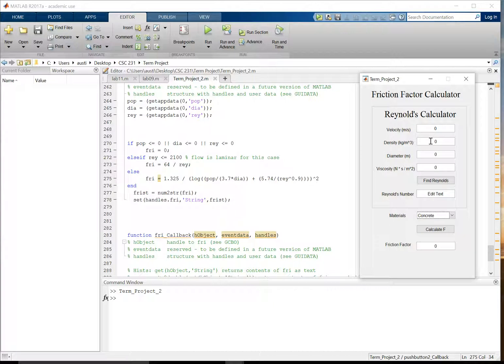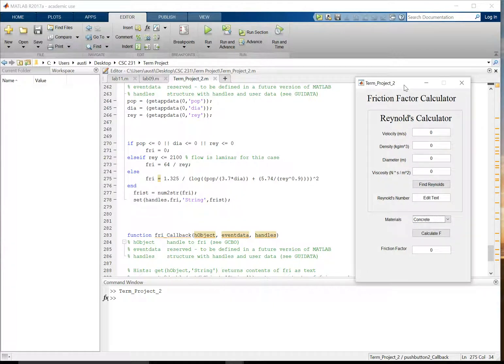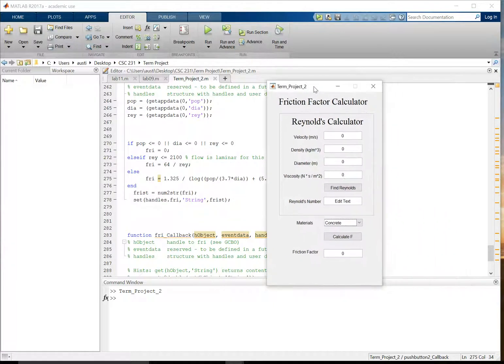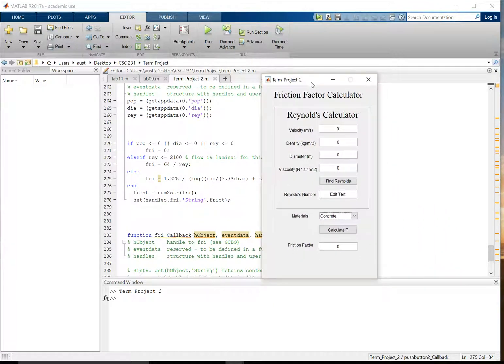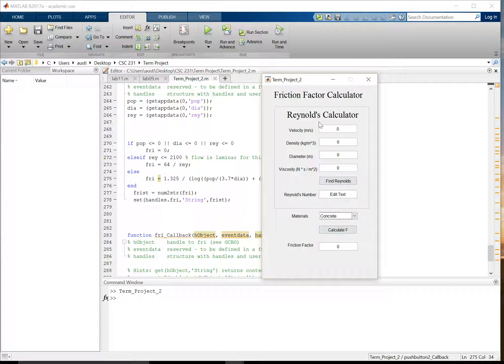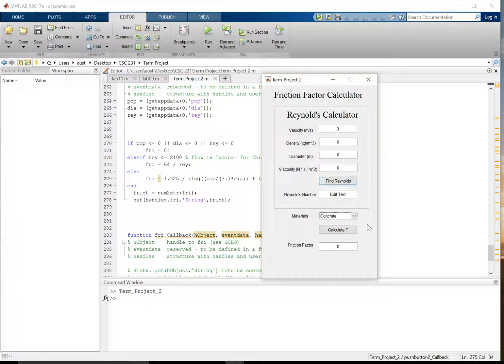So with that, we'll kind of go into the particulars of our graphical user interface. So the big thing on using our graphical user interface is you first need to find your Reynolds number using our Reynolds number calculator. You need to make sure that you're using metric units in order to calculate everything. And then first you calculate Reynolds, and then after that you can calculate friction factor once you choose your value.